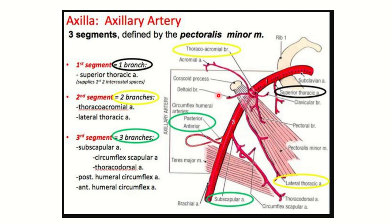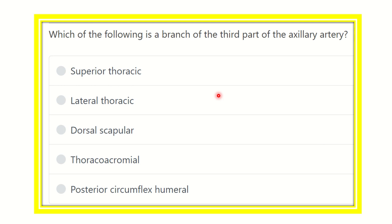Hello everyone, welcome to another session for answering questions regarding a mercy exam. The question is: which of the following is a branch of the third part of the axillary artery? We have to find the branch arising from the third part of the axillary artery, so first we need to know the details about the axillary artery and its different parts.